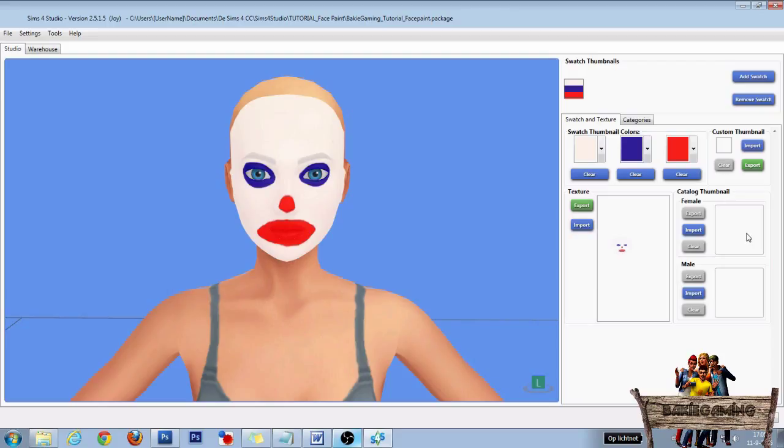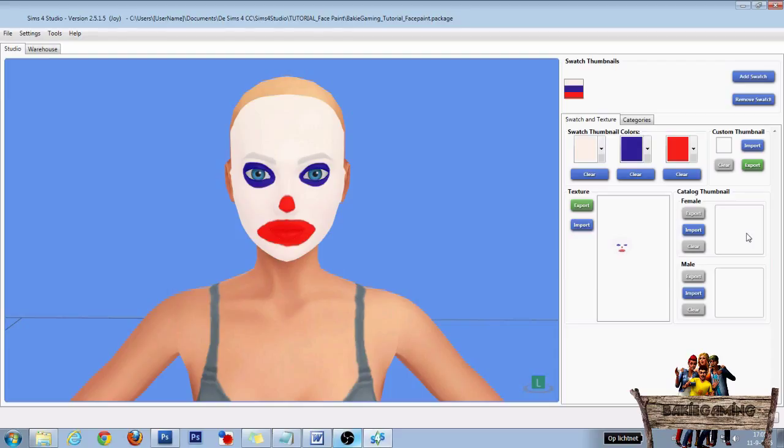Now the game will make a catalog thumbnail by itself if you open the face paint in game. So if you want to make a custom catalog thumbnail, for example by using the thumbnail the game will make and add your name to that, you first have to hit Save, move the package file to your mods folder, and open your face paint in game.